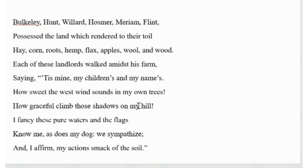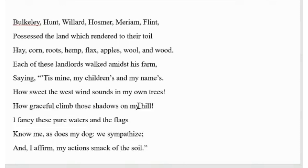In the first stanza here, the speaker of the poem refers to a few people, farmers: Bulkeley, Hunt, Willard, Meriam, and so on, who possessed lands rendered to their toil. Those men produced hay, corn, roots and the products. Each of these landlords, while working amidst their farms, expressed their authority. They were very proud they were the owners of their lands.